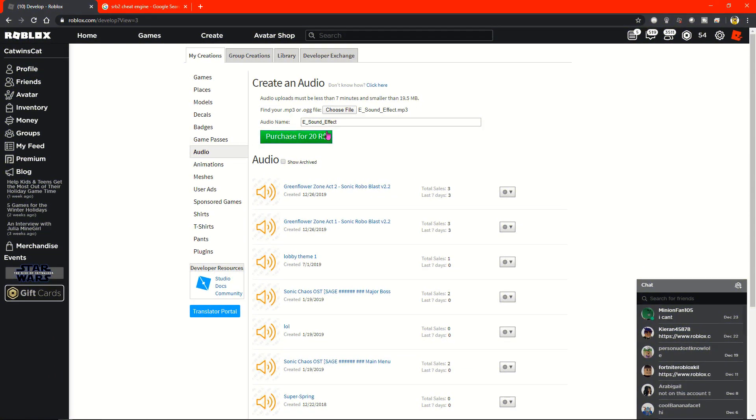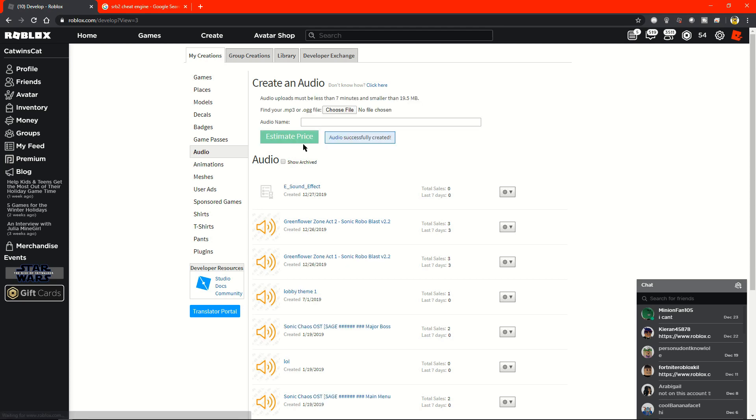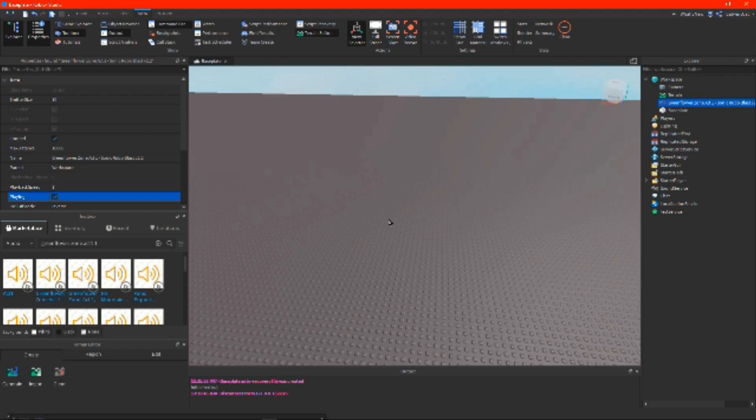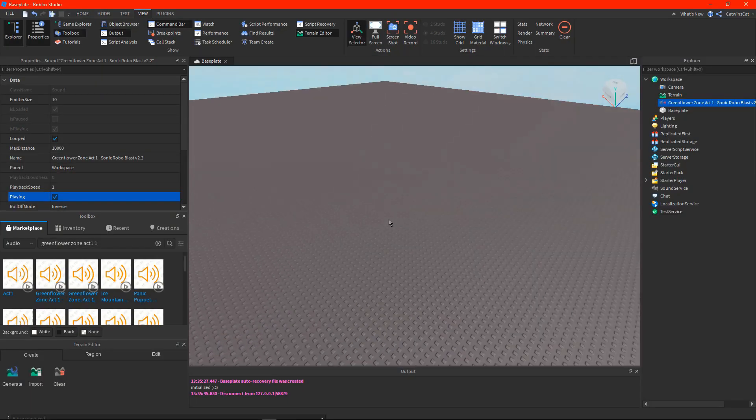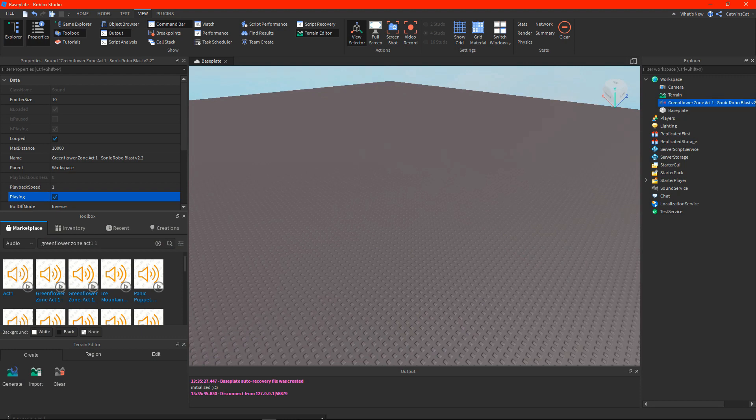So yeah, you're going to need to purchase it, and then it will be uploaded. It'll take some time to upload, but then it'll work. Now you can just go back to Roblox Studio, and then you can play your game with audio in it. Okay, bye.